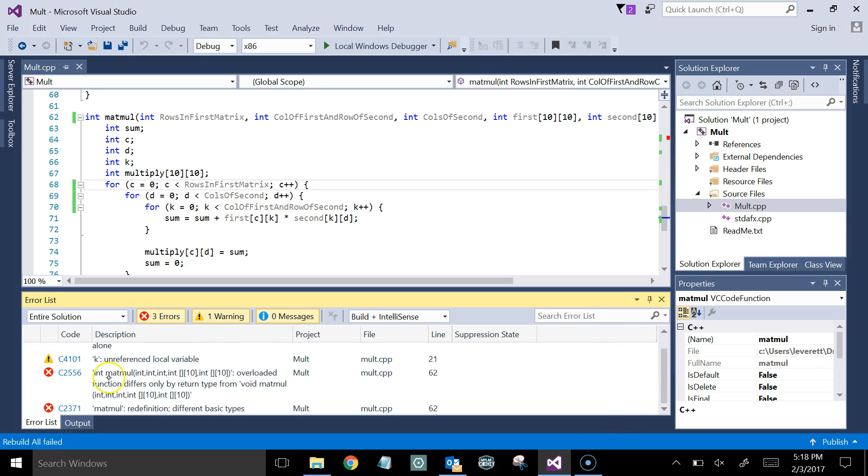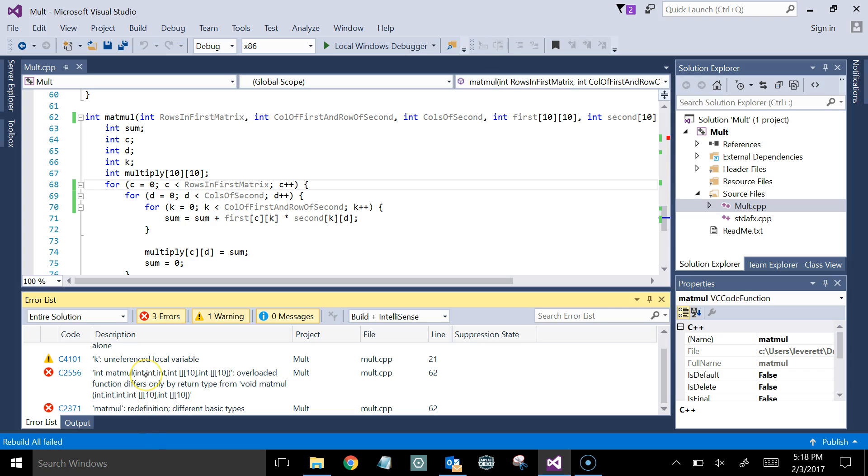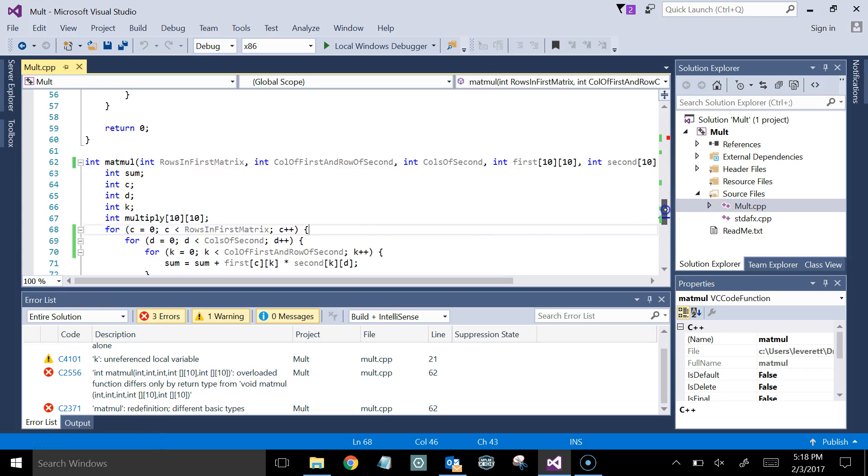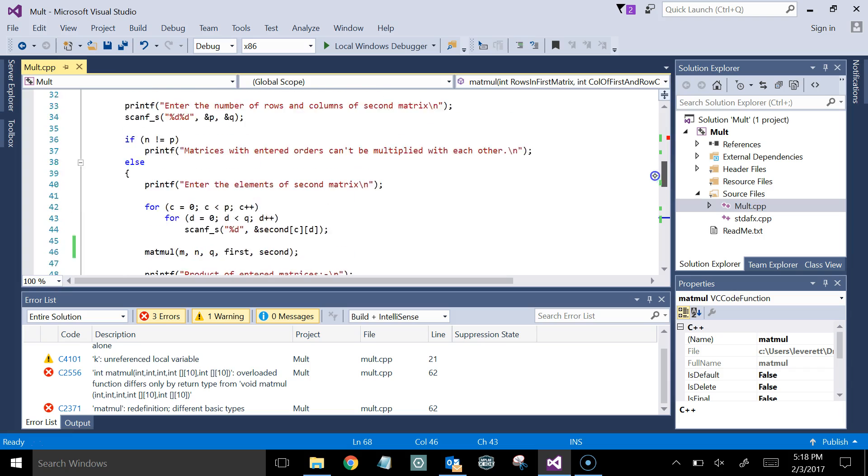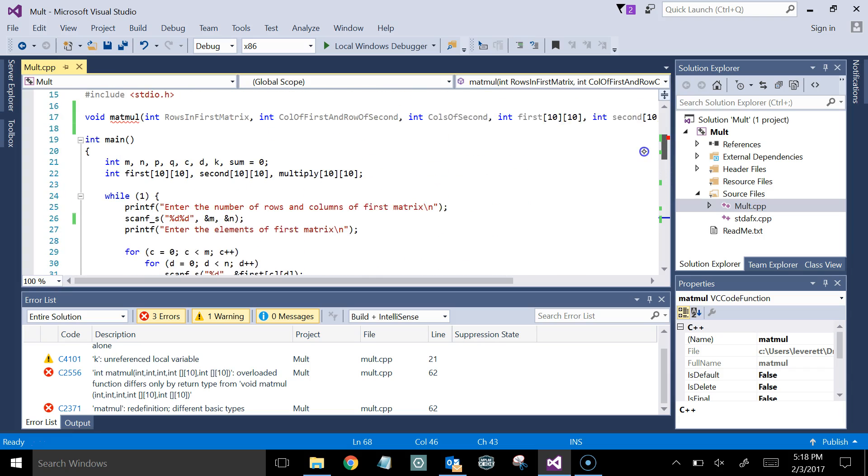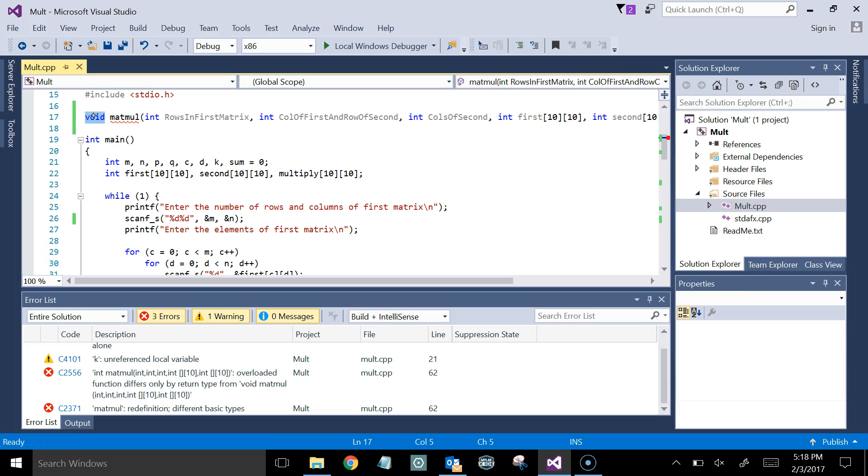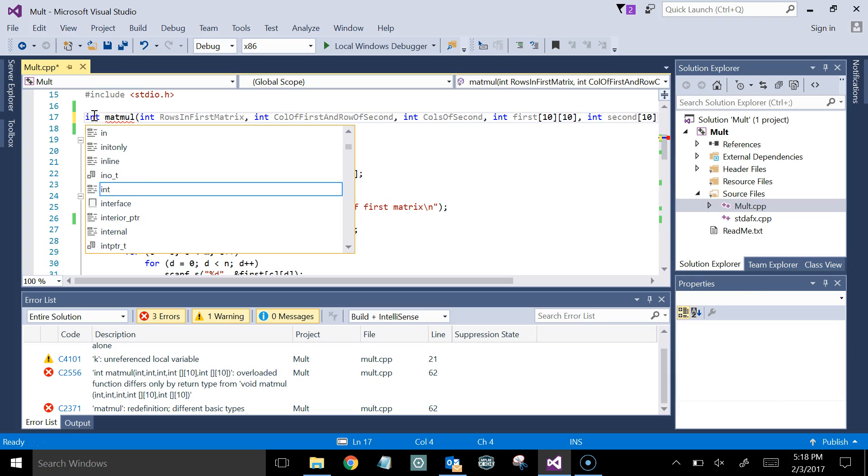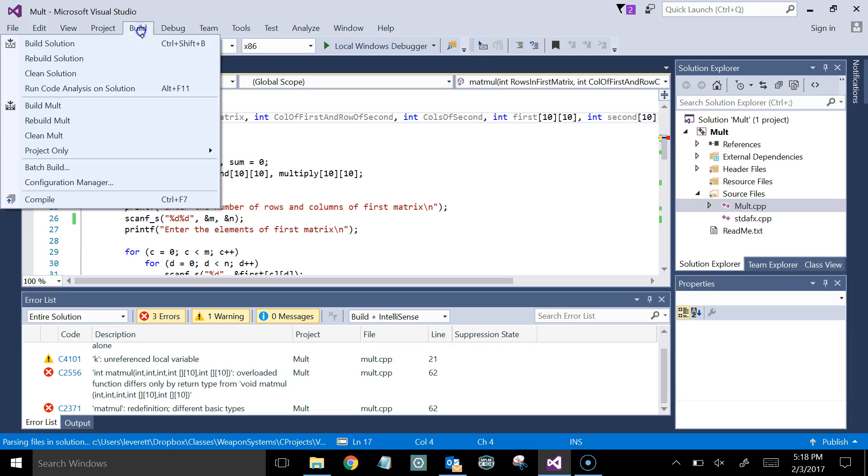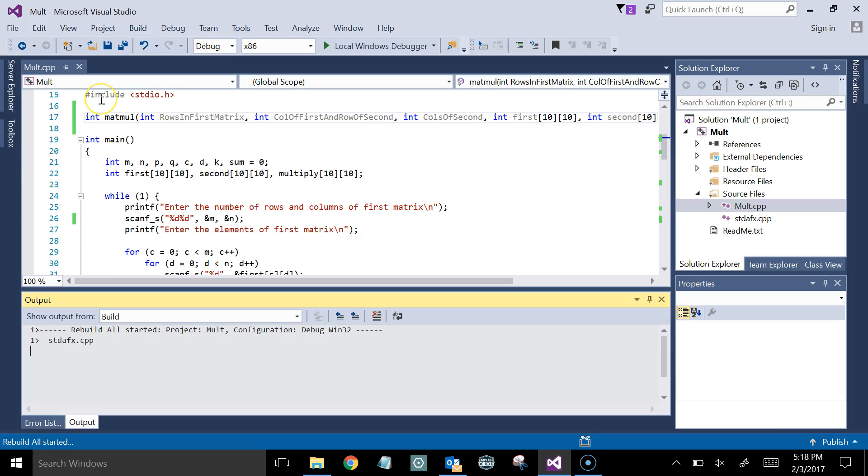Okay, and so it says integer matmol here. Differs by the return type. Well, we'll get into that, the overloading. Okay, first of all, matmol is redefined because at the top it was a void. Here it's an int. Okay, so I know how to fix that one. We'll go up here and we'll say, okay, we're going to change the prototype so that they all match. Int. Okay, and now we go compile or build. We build the solution.